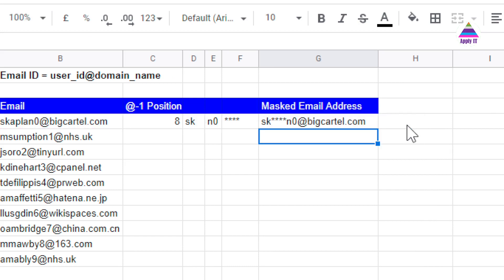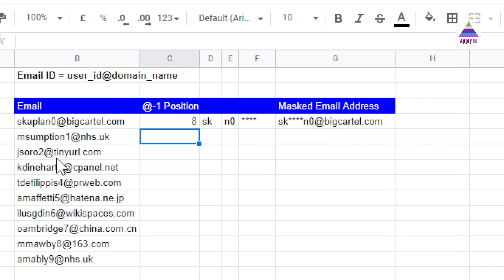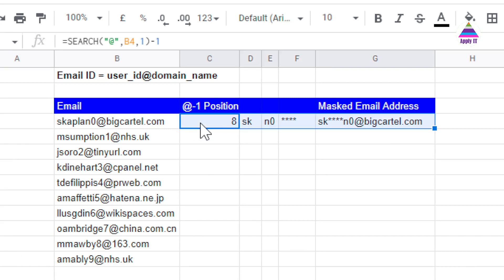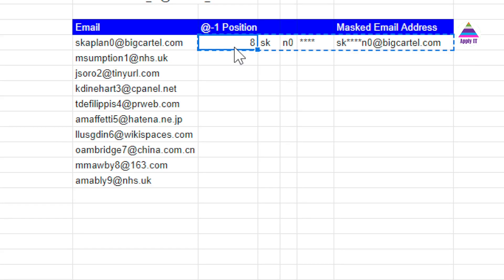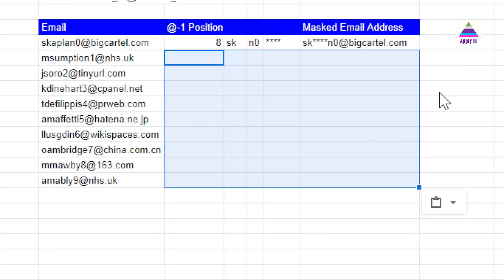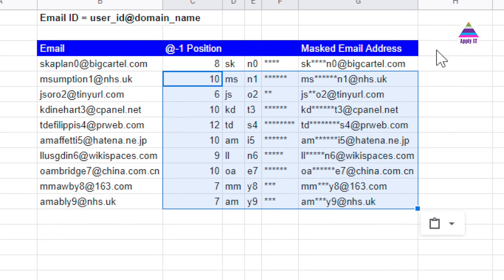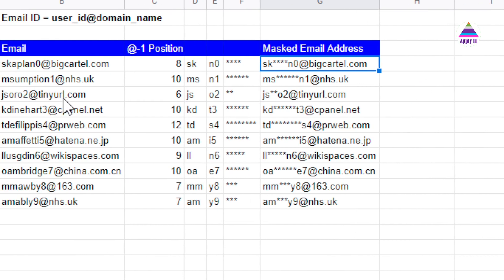Once we have this formula, we can easily apply it to all other email addresses by copying it down to the other rows, generating masked email addresses for all entries. This masking of email addresses is useful in situations where we do not want to disclose the full email address, for example for privacy purposes.